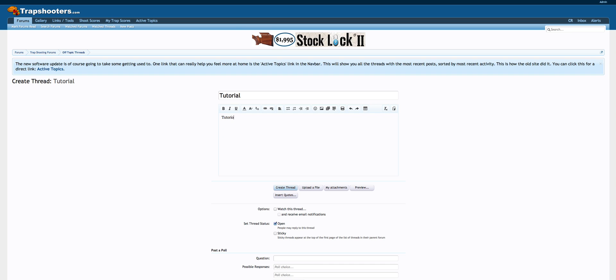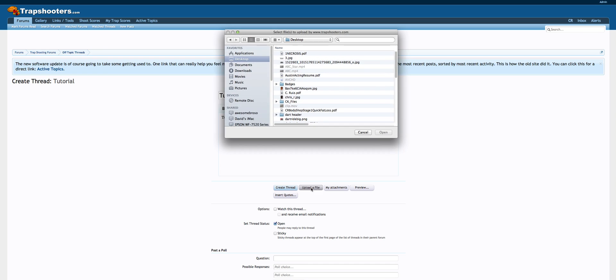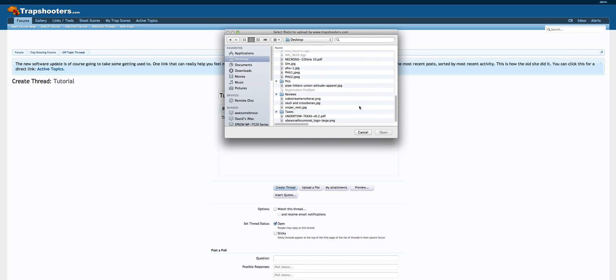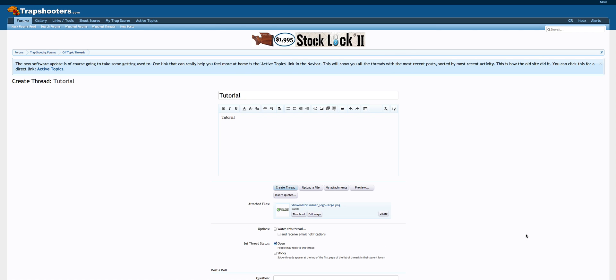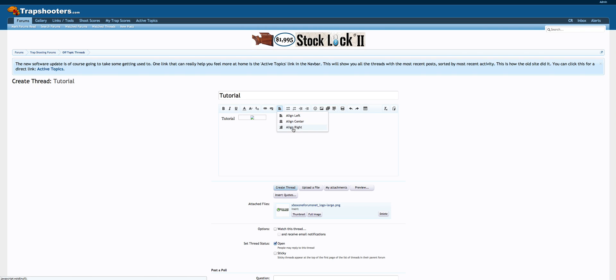From here you can upload pictures a couple ways. You can hit your upload a file. It's going to upload a file and then you can pick whatever you want to pick. Xbox One forum logo, hey that sounds good on a trap shooter forum, why not. That's how you're going to bring that up and you can bring it right up there and it will insert it into your post. Wherever you want to move that, wherever you want to have that picture, you hit full image and it's going to move it up. Then you can align it right, center, you can move it wherever you want to do that.